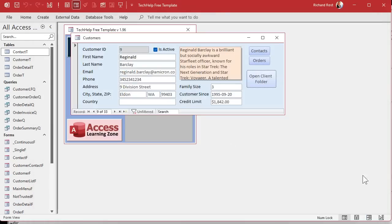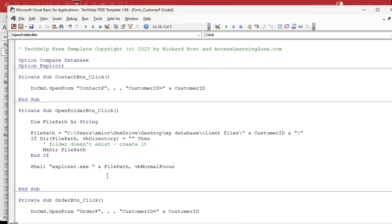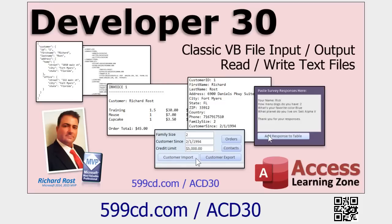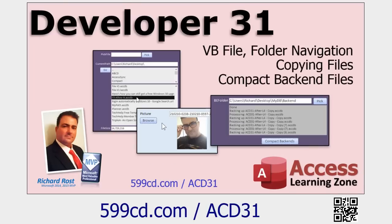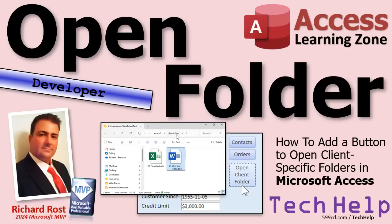Not that hard — that was like five lines of code. These are all called file IO functions: directory, make directory, even shell. I covered this in my developer file classes. I've got several classes on this topic starting with Developer 30 — classic VB file input/output, reading and writing text files. Developer 31 is file and folder navigation, copying files, compacting your Access database back-end files automatically — that's pretty cool. I've got several other lessons on file input and output, working with files and folders. If you like that kind of thing, check it out — I'll put links below.